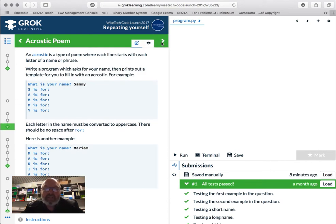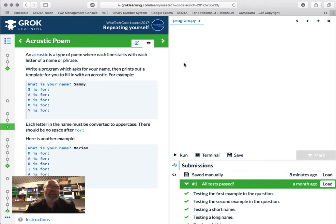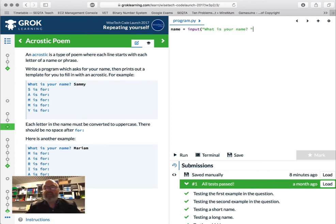An acrostic is a type of poem where each line starts with a letter of a name or phrase. We're going to write a program which asks for your name and prints out a template for you to fill in with an acrostic. For example: "What is your name? Sammy" — "S is for" — and then you could fill it in. This is really easy because we know how to get the name with `name = input("What is your name? ")`.